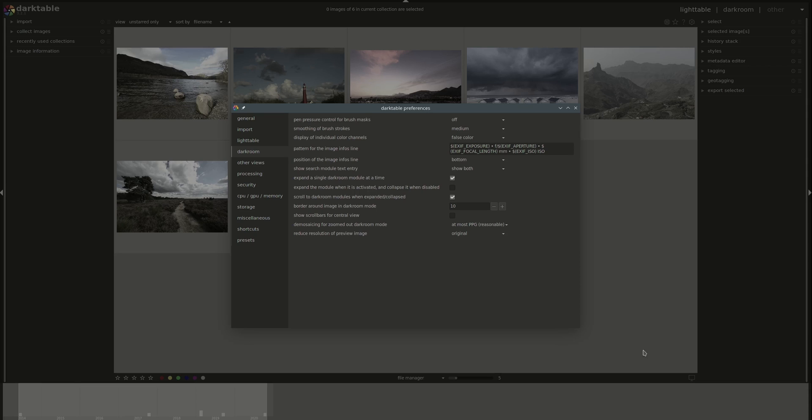We're gonna stop here for now, and we'll continue with the preferences in the next video. I hope that you found this entertaining and useful, and if you have any corrections or suggestions, please leave a comment below. See you next time.